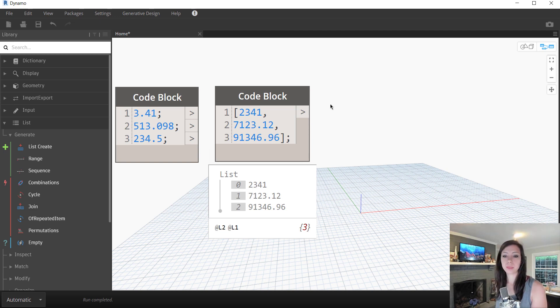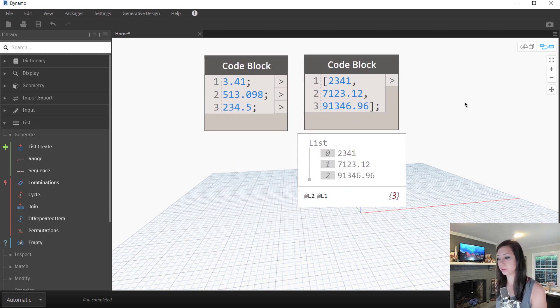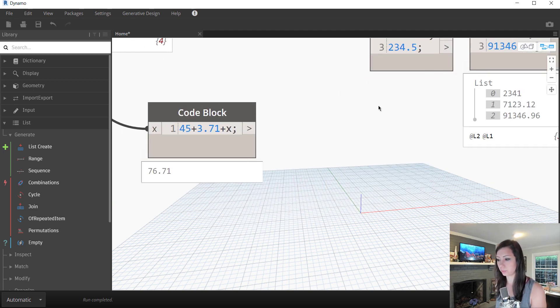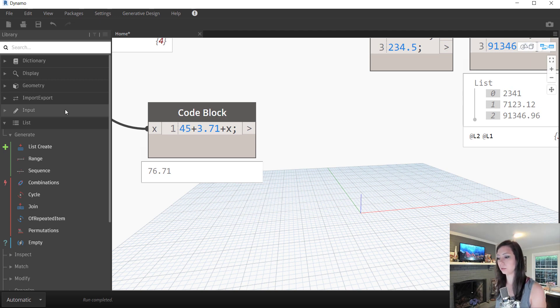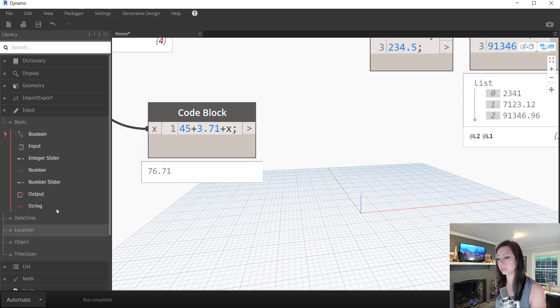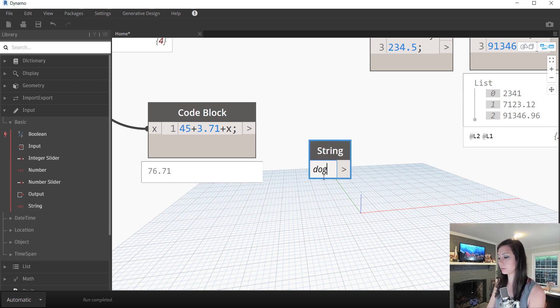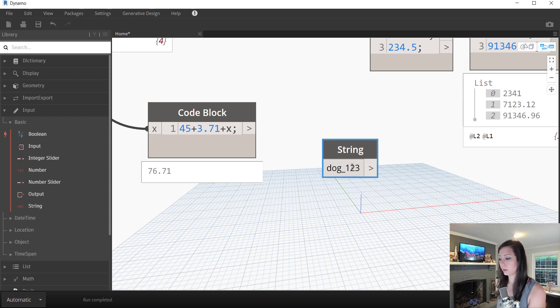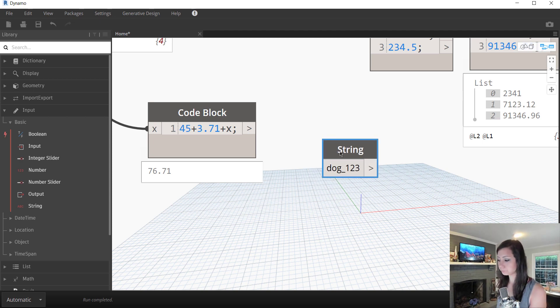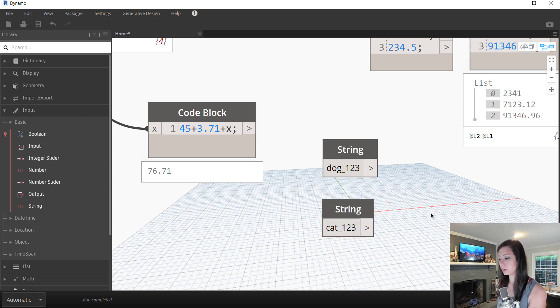So with that, let's talk a little bit about strings and what we can do with string values and code blocks. As we know, we can come in and we can go to input, basic, there's string, once again, characters assembled together, whether they are letters, numbers, or special characters.